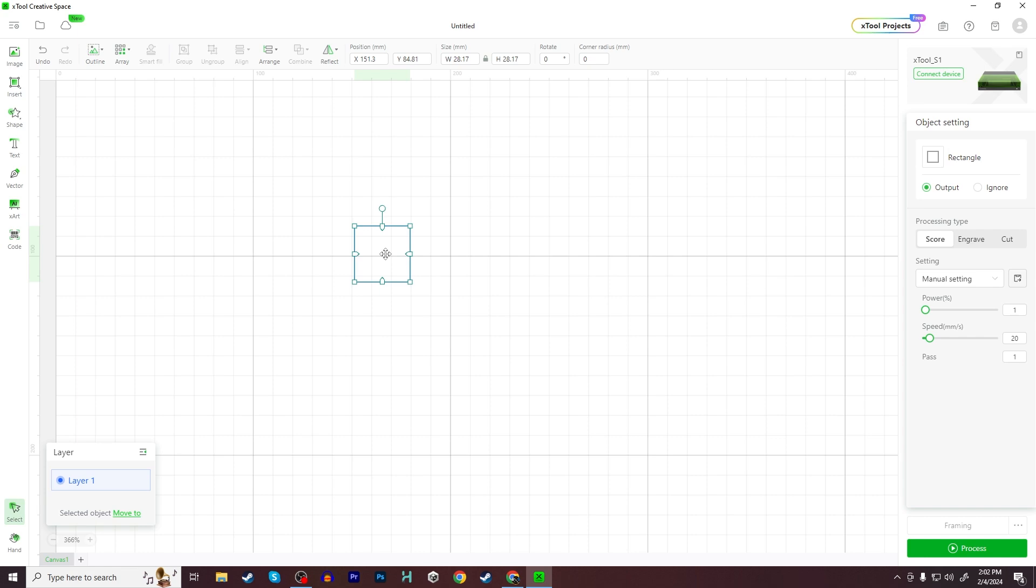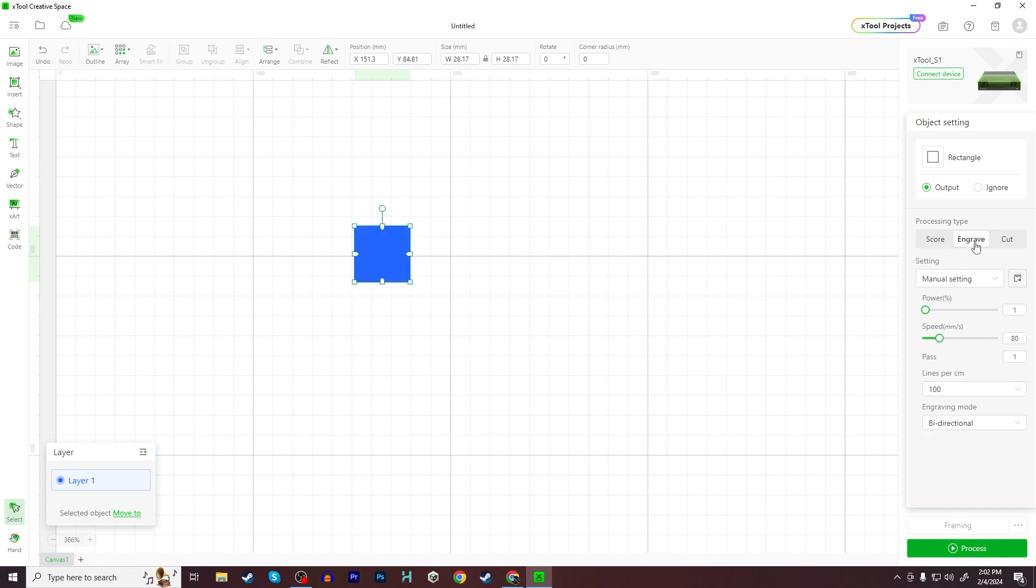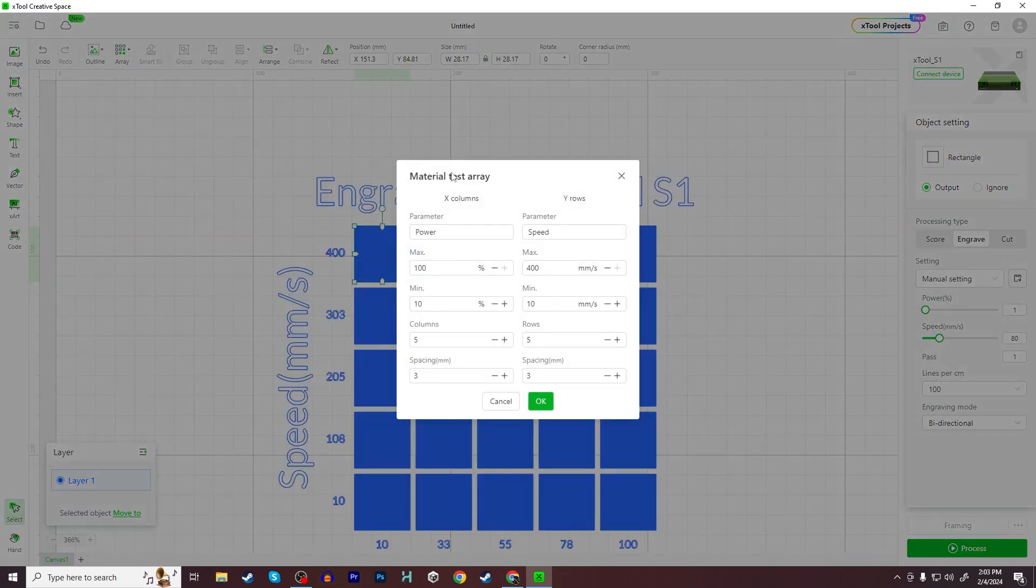This part is actually pretty critical, depending on the test that you want to run. I want to run an engrave test, which means I need to set this object to engrave first right here. Otherwise, it's going to stay as score. And a score is basically just outlining the shape. That's not the test I'm interested in. So I want to engrave, and that should fill in the shape.